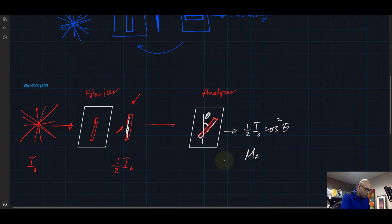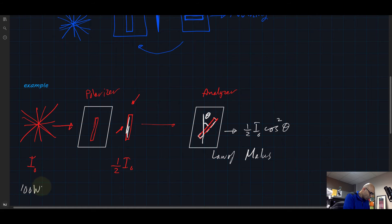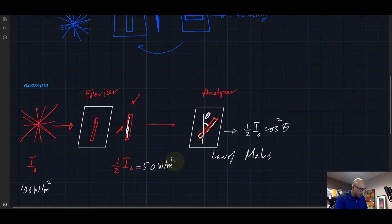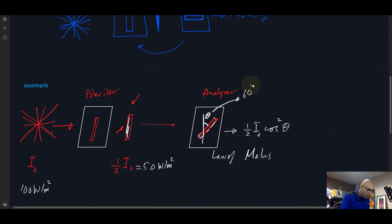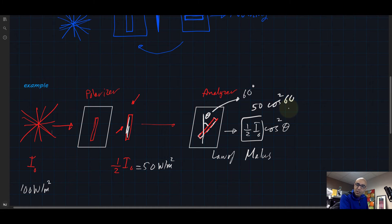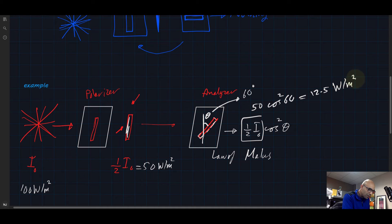What survives after the analyzer is ½I₀ cos²θ. This is known as Malus's Law. For example, if I₀ = 100 W/m², after the polarizer we have ½I₀ = 50 W/m². Now if the analyzer angle is 60°, we apply Malus's Law: 50 × cos²60°. Cosine 60° is ½, so cosine squared 60° is ¼. Therefore 50 × ¼ = 12.5 W/m².